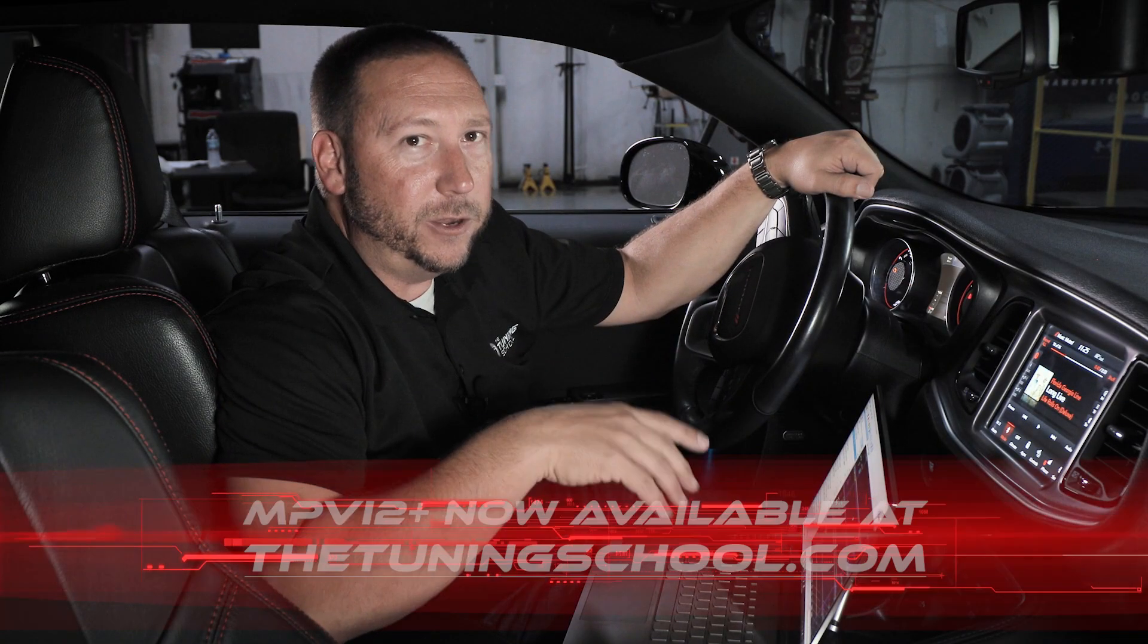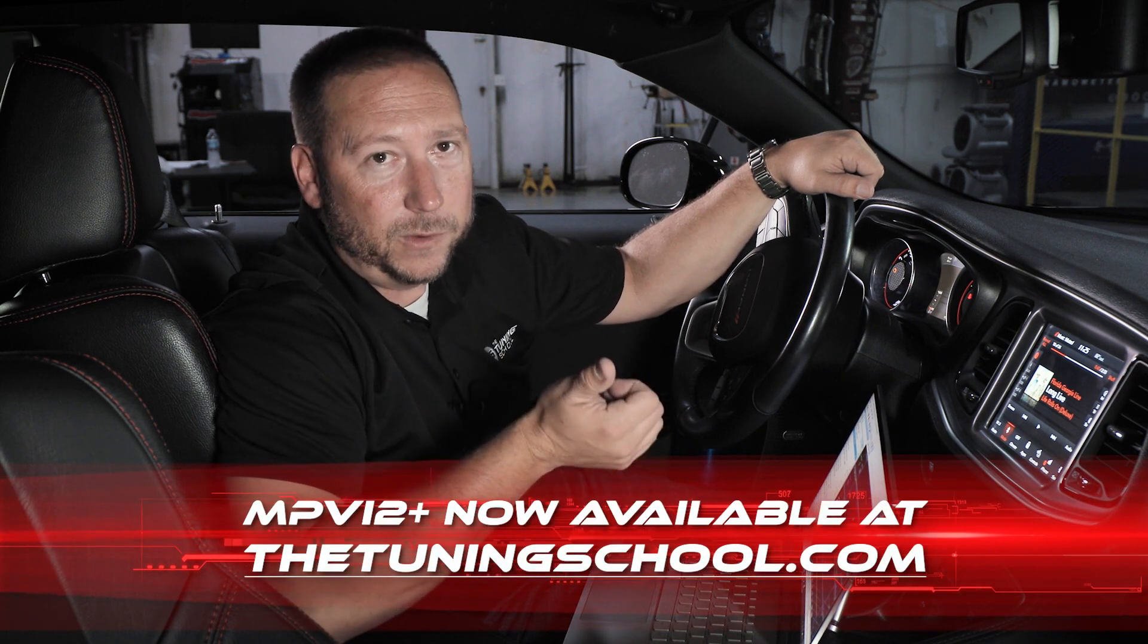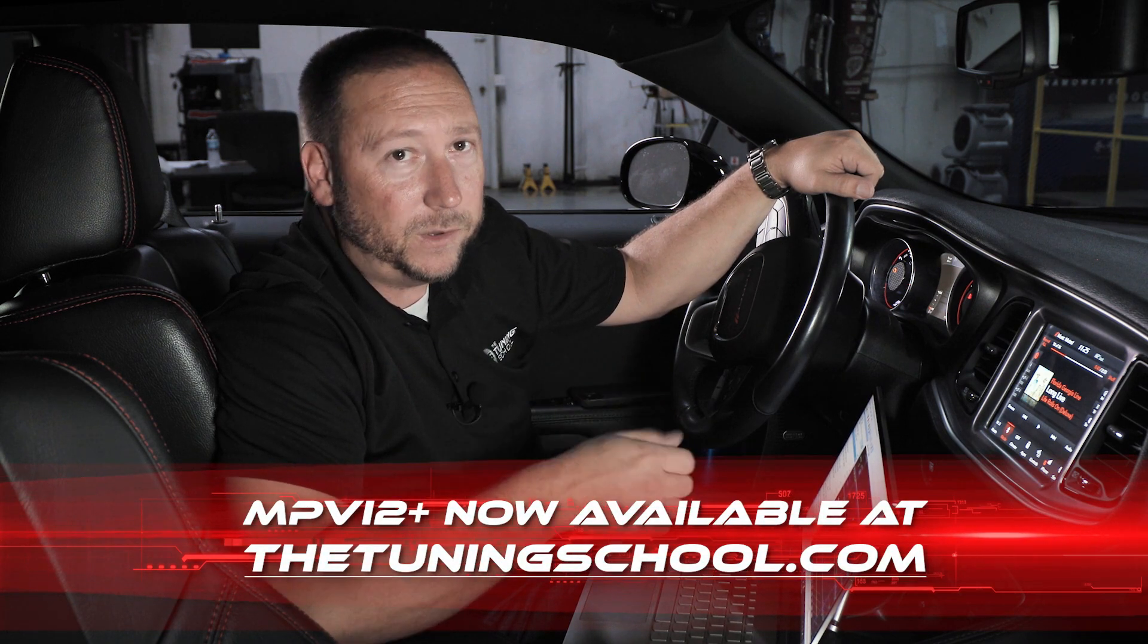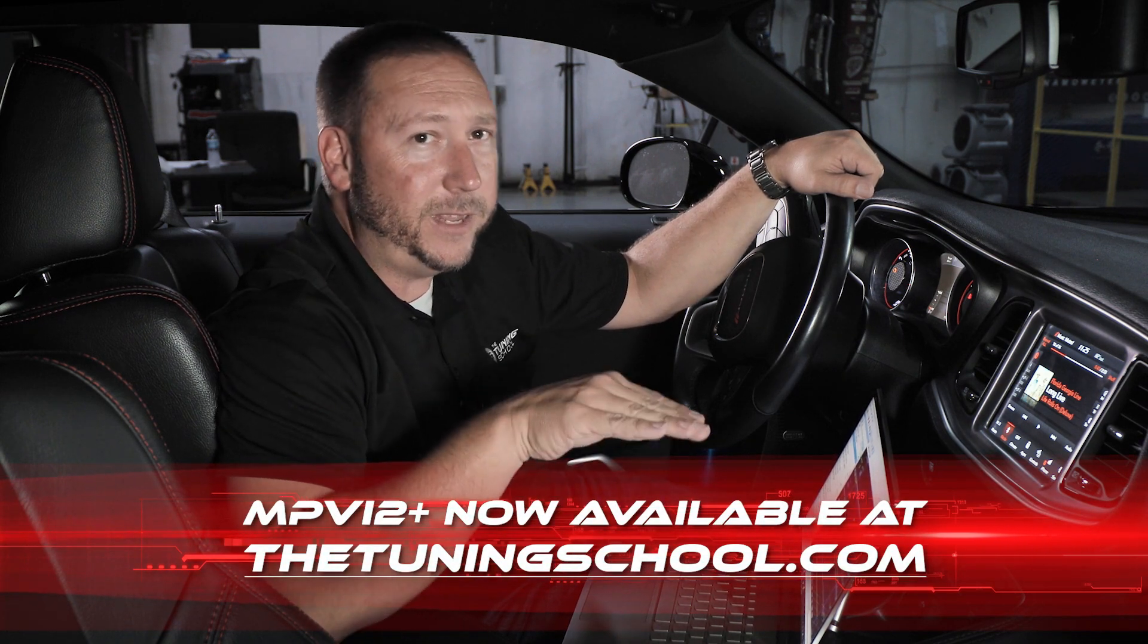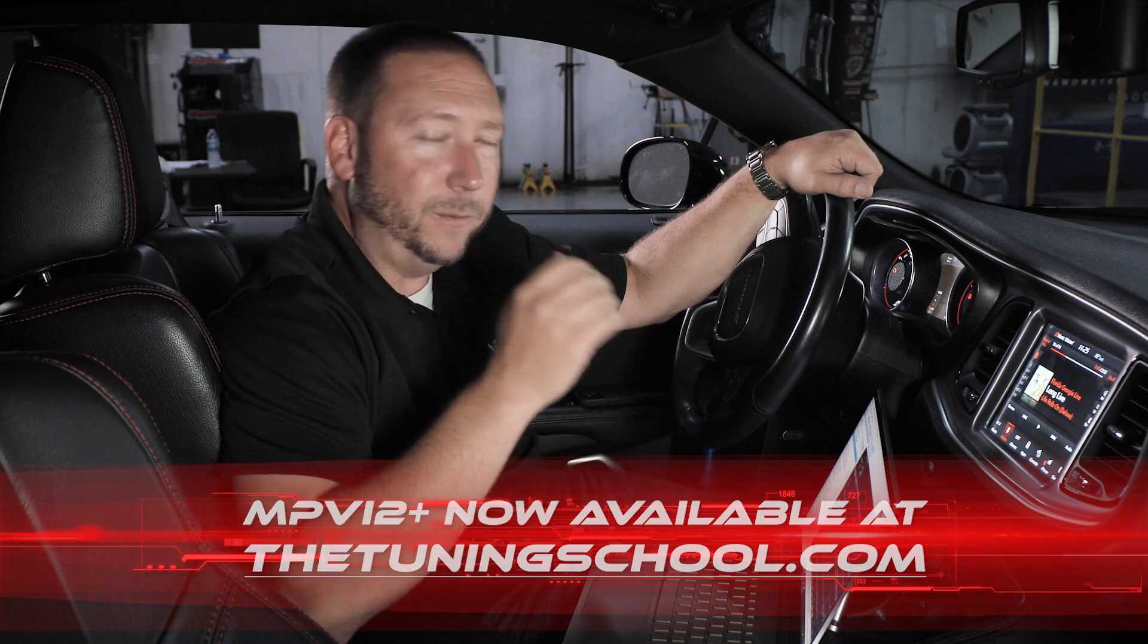Hey guys, that concludes our video on how to read using the new MPVI 2 Plus. Be sure to follow us on social media so you see when the next video is going to drop about how to edit with the new MPVI 2 Plus. Thanks for watching, we'll see you next time.